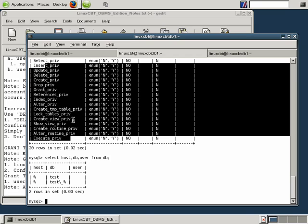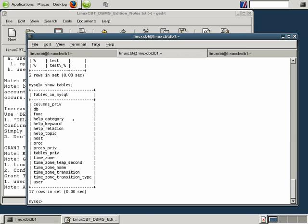But there are other tables. Let's execute show tables. DB is simply one of them. There's also host. Let's describe host.